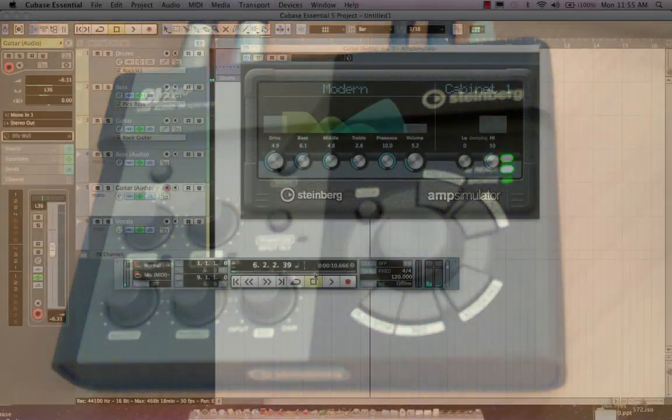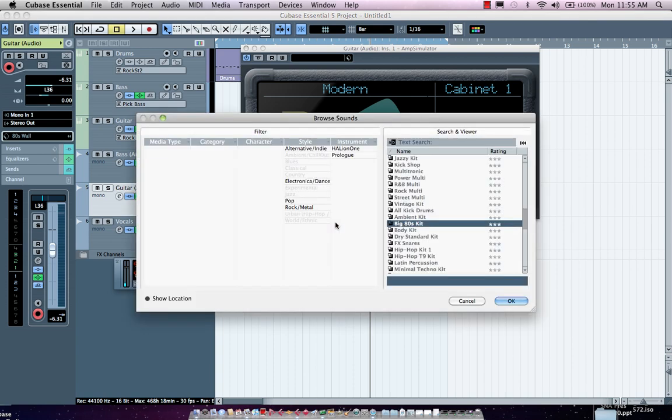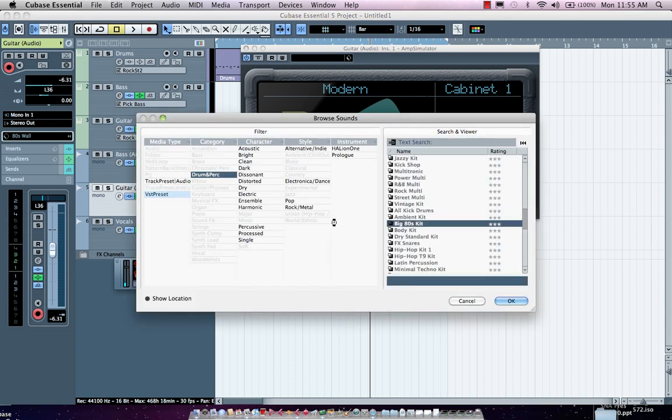So very, very easy to handle all of my transport controls directly from that. Now, the AI knob could also open up my browser. So if I wanted to push the button in, I could load up various presets. So if I wanted to look for a new instrument sound, say I'm looking for a drum kit.